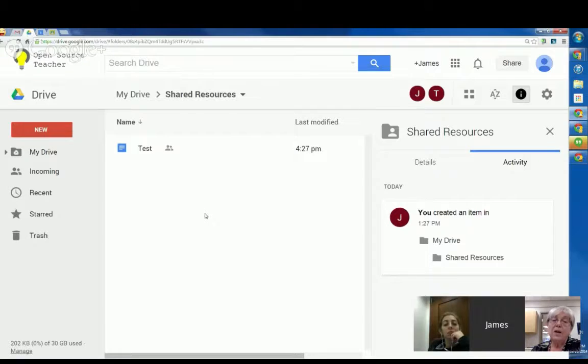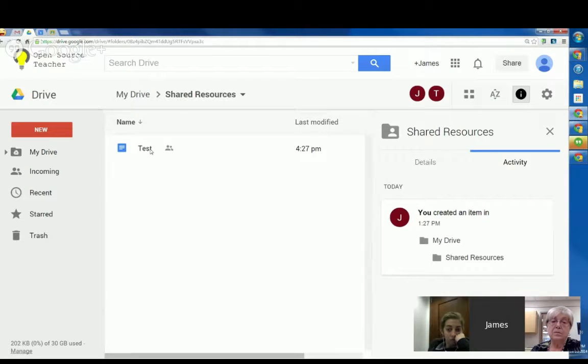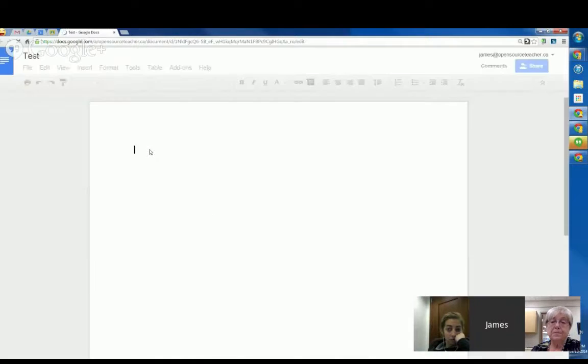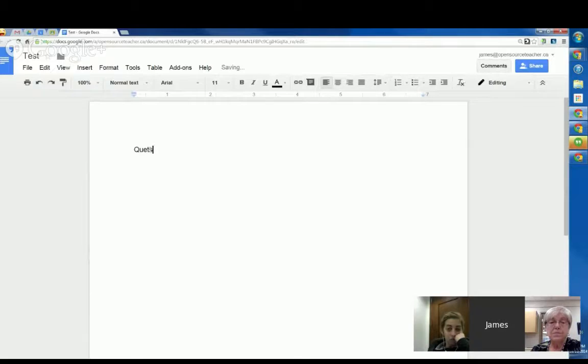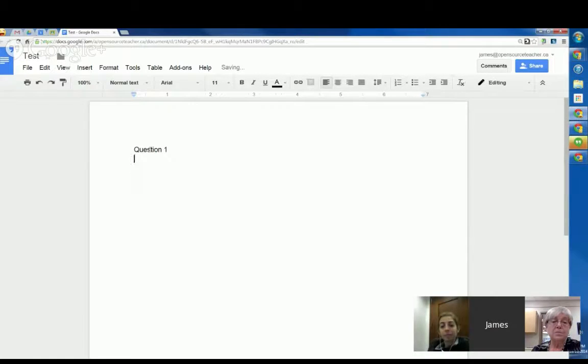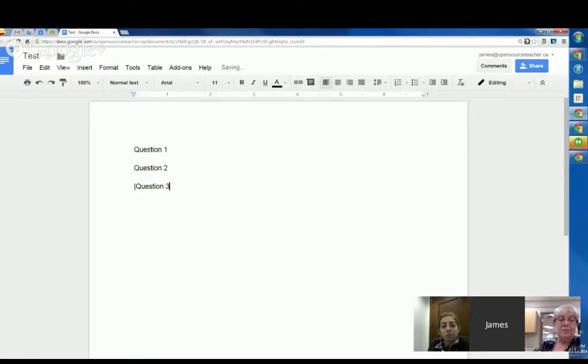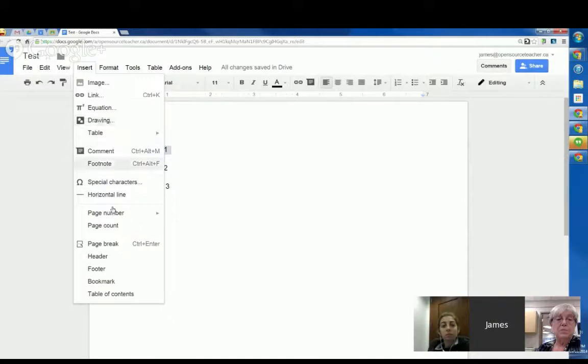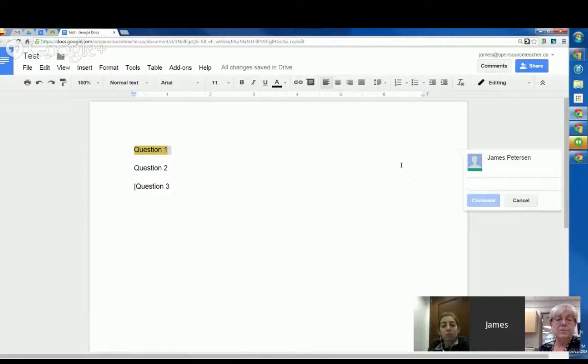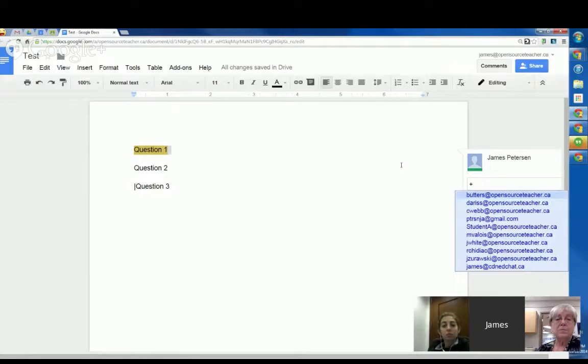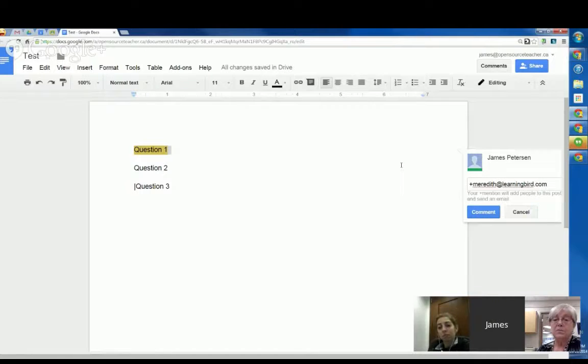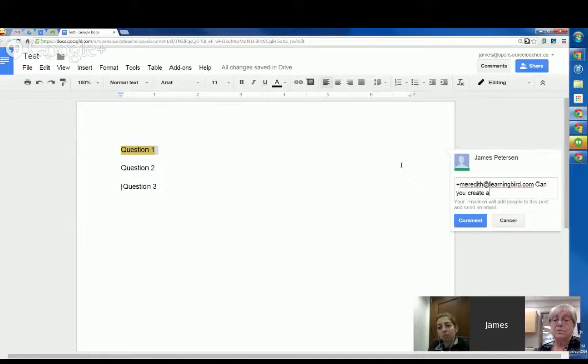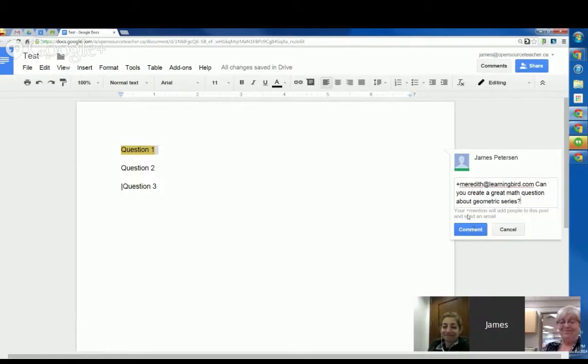It's a good way of making sure not only that we're consistent across the department, but also it's a great way for me to say I need to write this test. So I'm going to ask a couple of my colleagues to add questions. So question one, question two, question three, and what I can do is I can insert a comment on this question. And I can actually tag a colleague in this comment. So if I type plus, and I start typing Meredith at learningbird.com, can you create a great math question about geometric series?